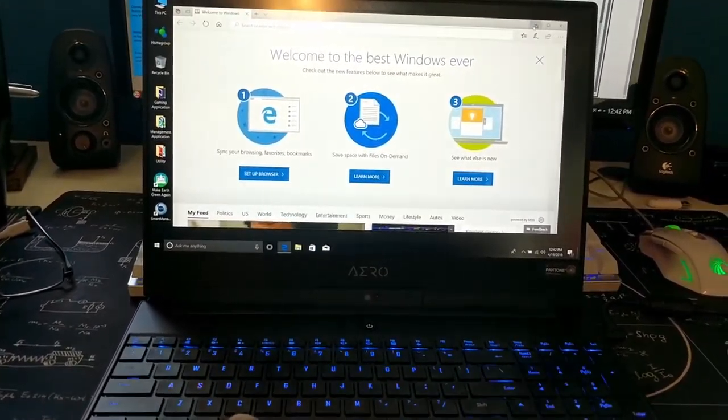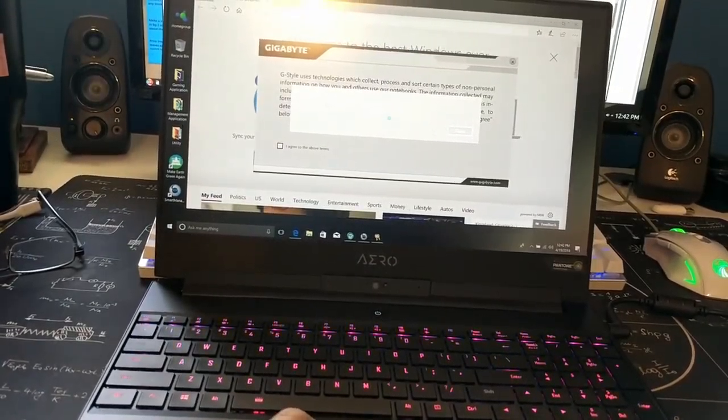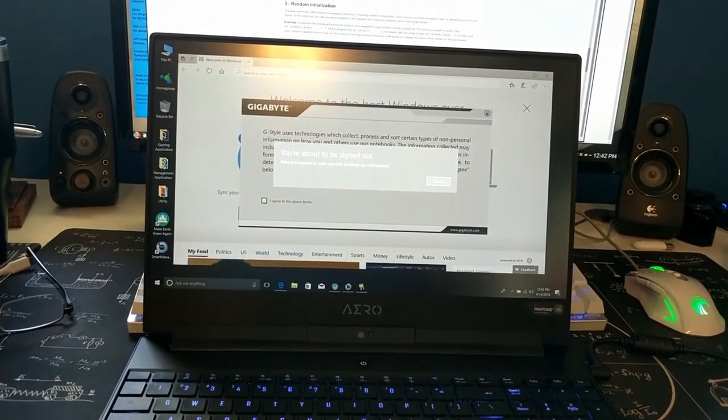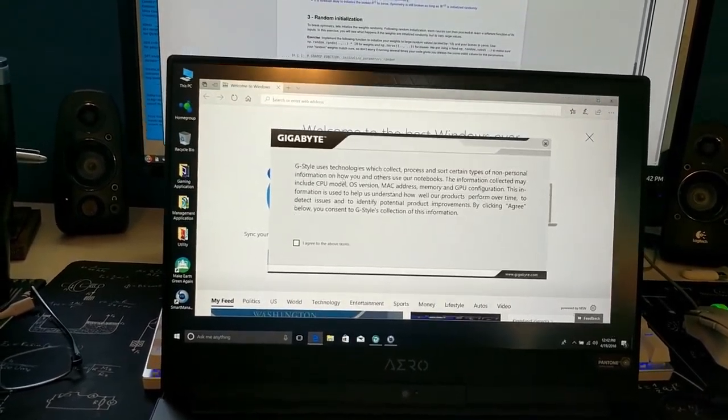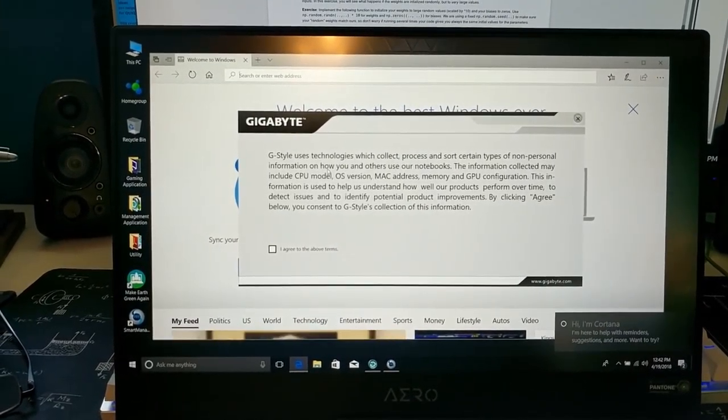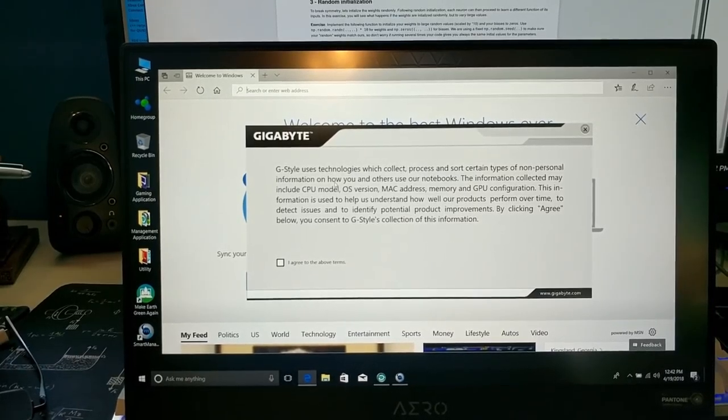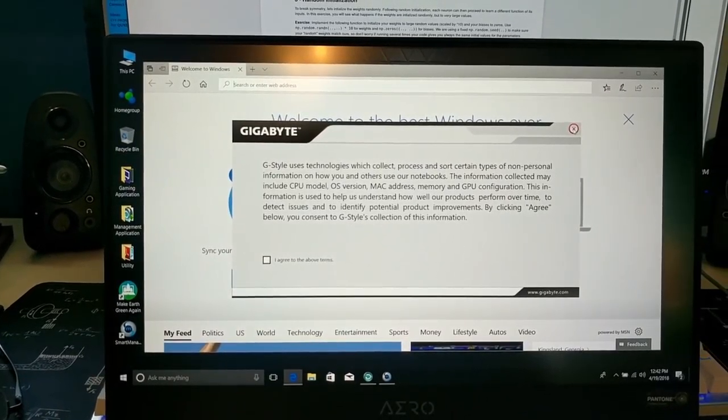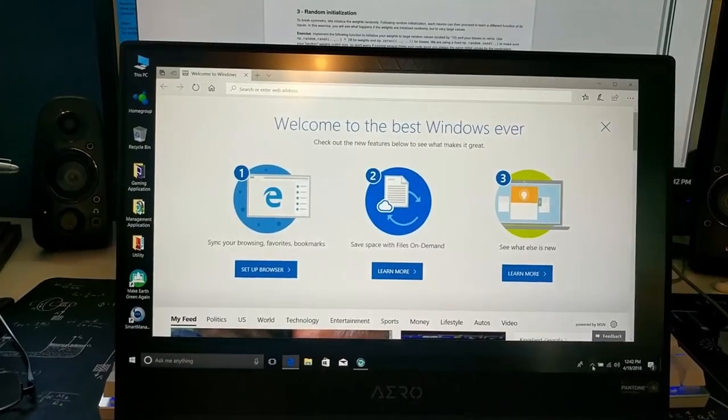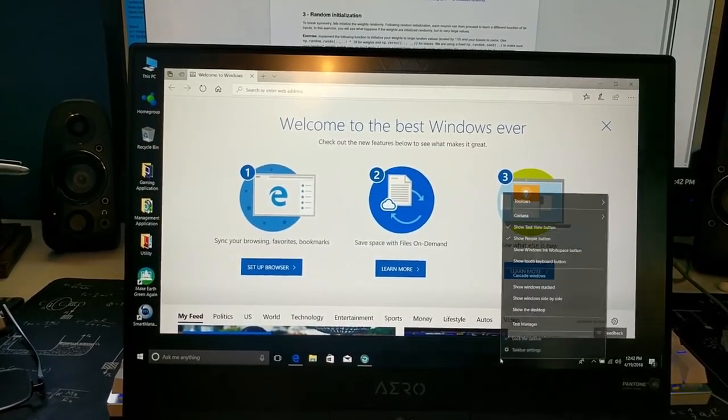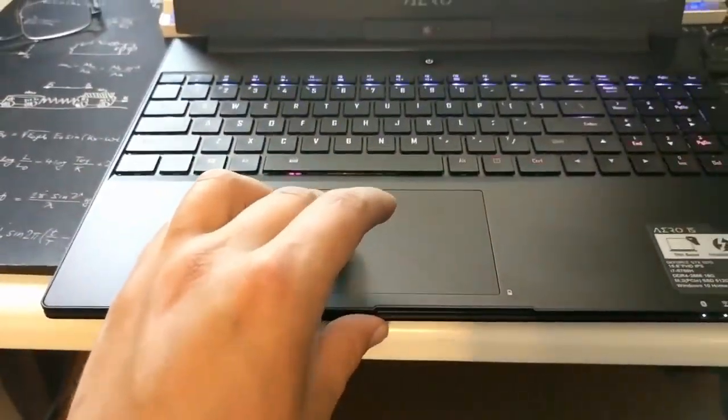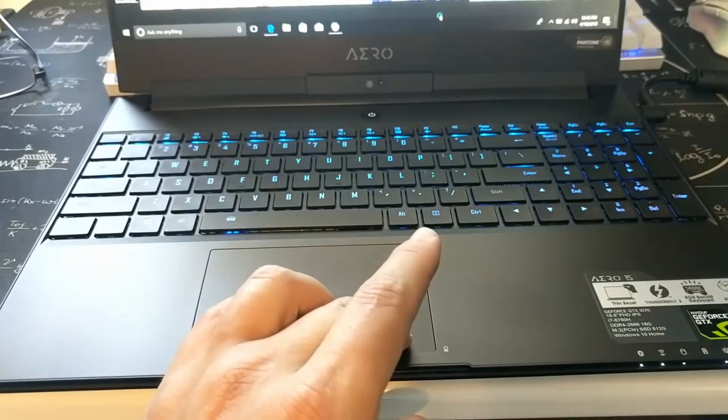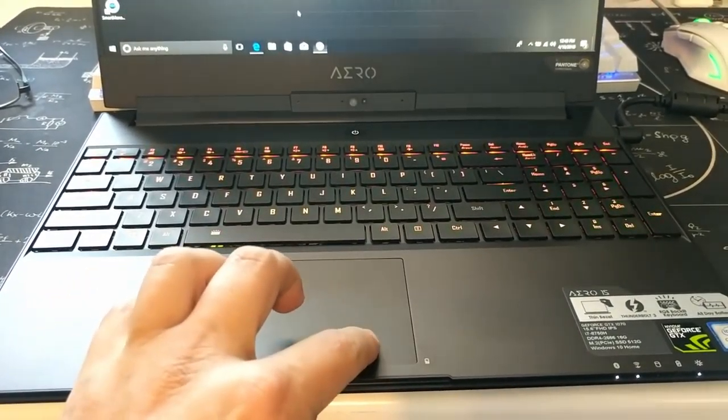Says a reboot is required. G Style uses technologies which collect, process and sort certain types of non-personal information. This doesn't seem right. Why is everybody trying to collect metadata on me now?